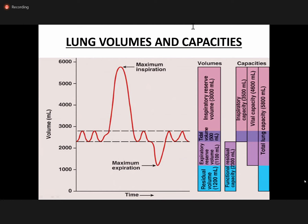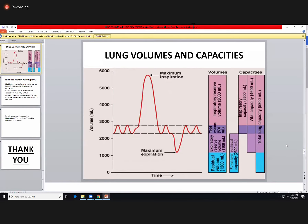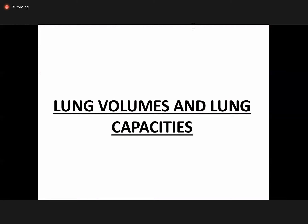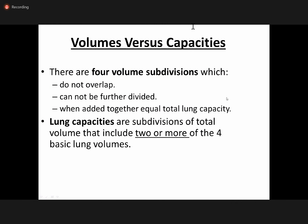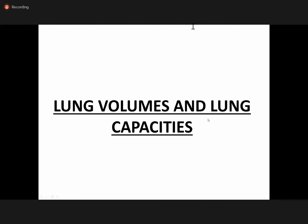This is a summary of pulmonary function tests. Students, please feel free to ask questions about these parameters and lung function.